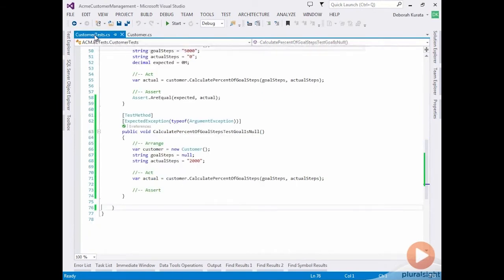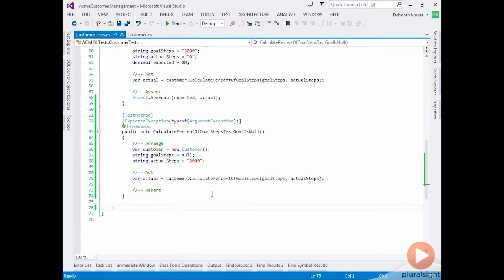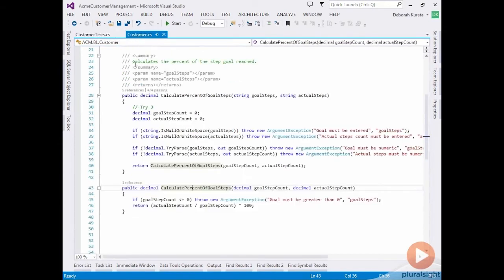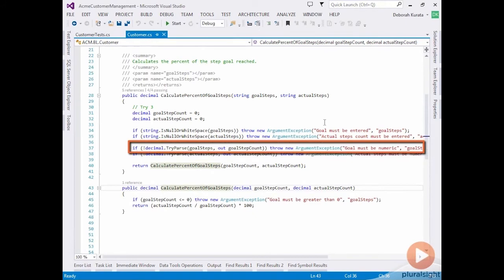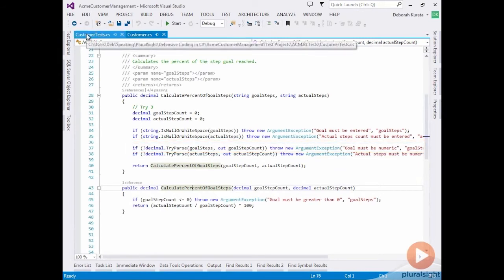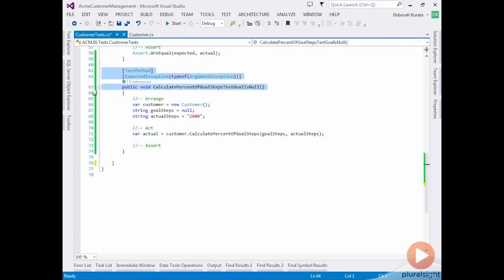In our null test, we're not checking whether the appropriate message is defined. We're simply just checking for the exception. What if we wanted to confirm that the exception is actually returning an appropriate message? Well let's add another unit test. And let's add it for the try parse. So we're going to again check the goal steps. And this time we're going to check for a try parse error. And we're going to expect that we're going to get a message back that says goal must be numeric. So let's start by copying this method.